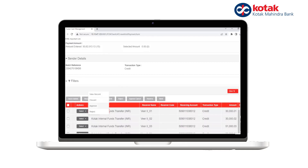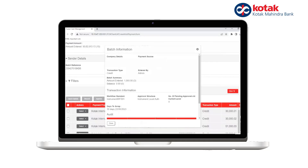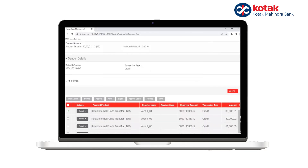To view any transaction detail before authorizing, you can click on View Record. All maker/checker details, beneficiary details, UTR number, RRN number, etc. are available. You can also click on the icon to know the number of pending approvers at the current level.